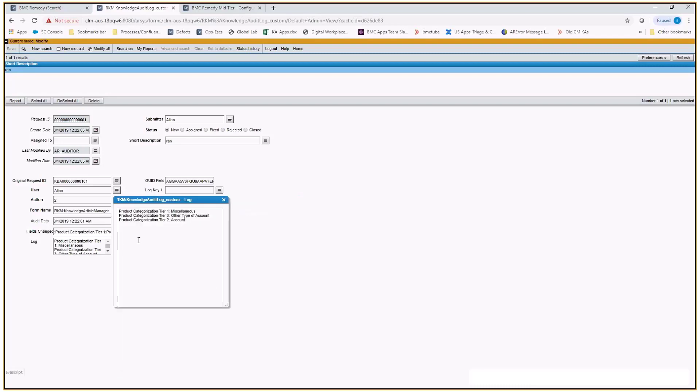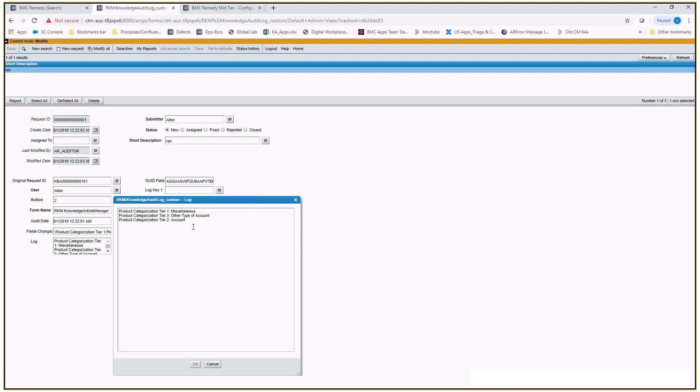If you expand the log field, it will show the values which got modified. So whenever you perform any modification on the knowledge article for these three fields which we are auditing, a new record will get created on this form which will hold the modified values of the tiers.